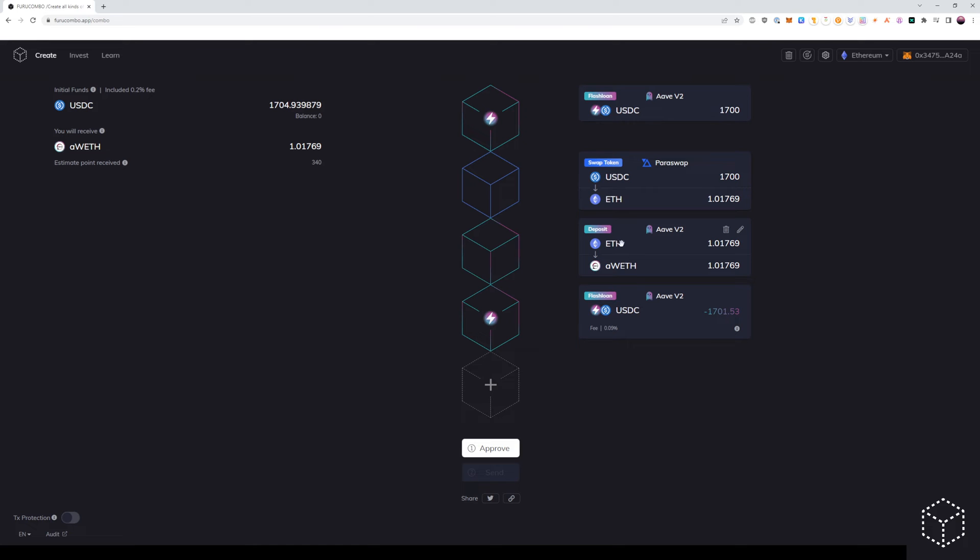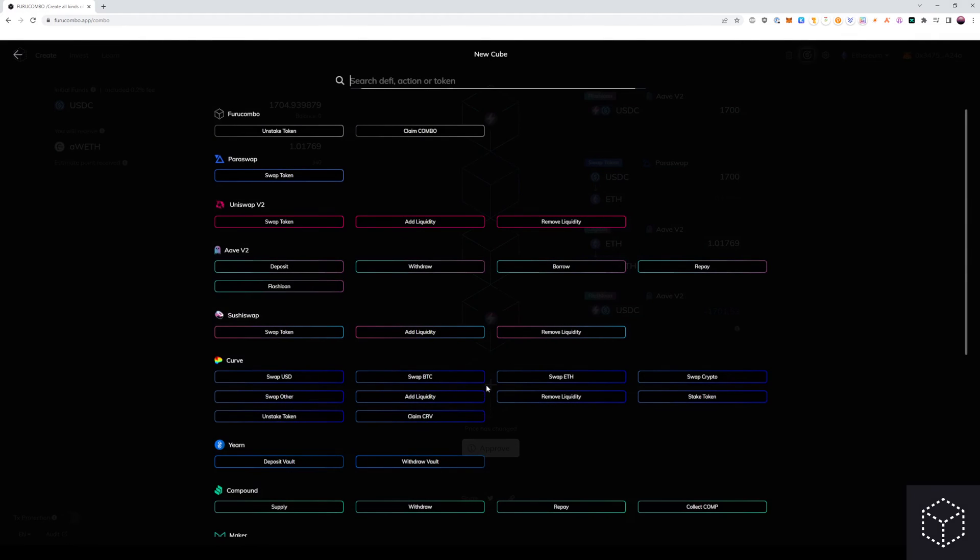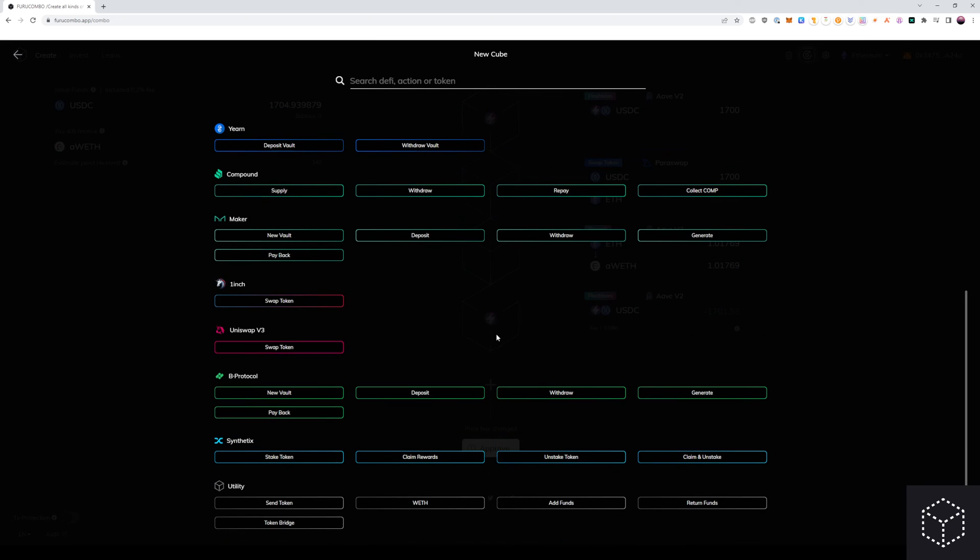From here, we see we deposit ETH and we get the A token that proves our collateral amount deposited into Aave. We want to use a return funds cube to deposit these funds back into our wallet, so Aave knows that we have those tokens and will allow us to withdraw our other position.